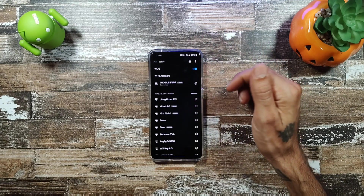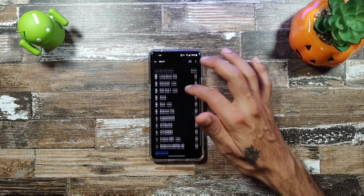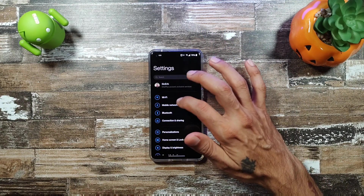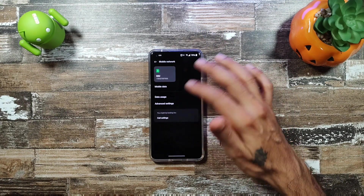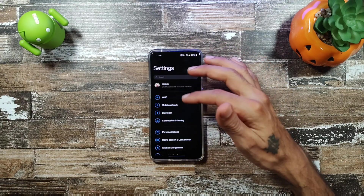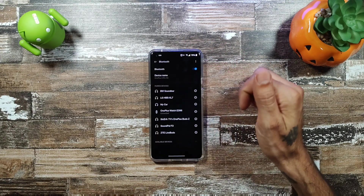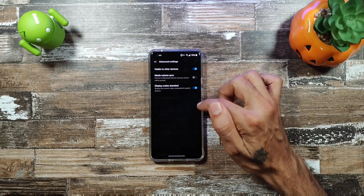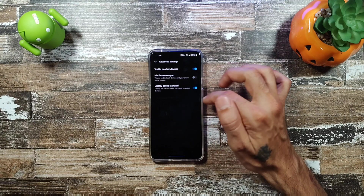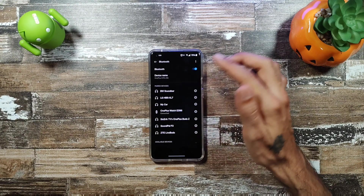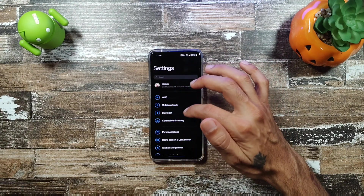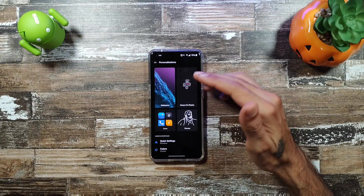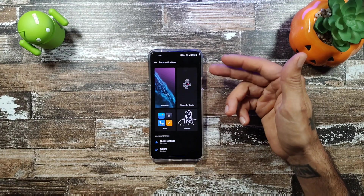Going into Settings, Wi-Fi and Mobile Network look pretty familiar. Bluetooth shows your advanced settings, display codec, standard, and everything you've connected to. Personalizations is a big change here — you get wallpapers, and always-on display options.